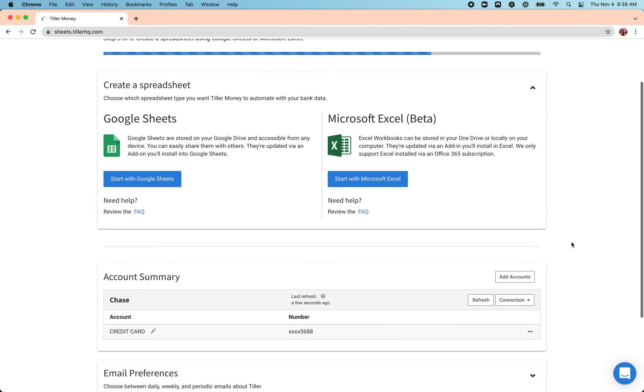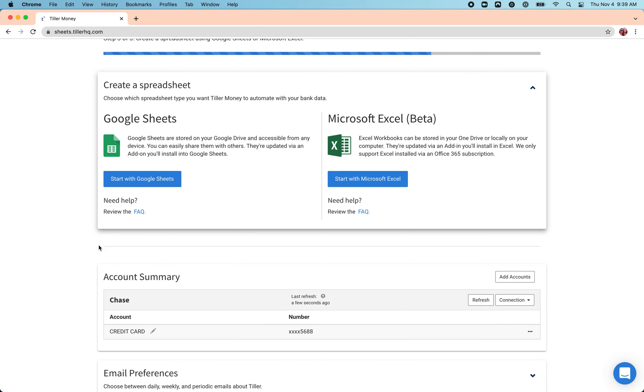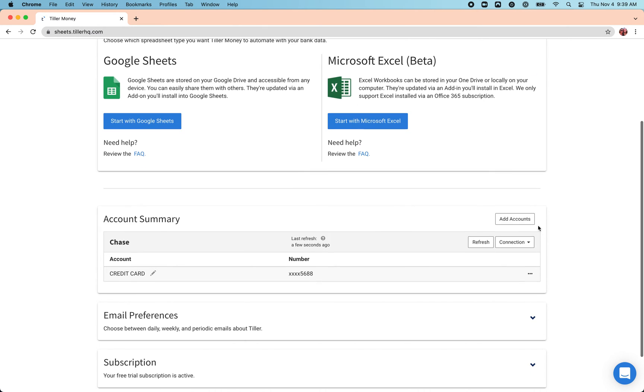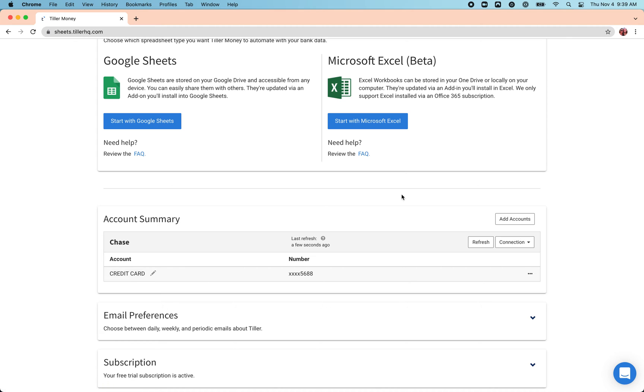Once you finish adding at least one account, you'll have the option to create a spreadsheet which we'll explore in our next video. If you need to add more accounts, you can do so down here under the account summary by clicking Add Accounts and going through that connection process again.